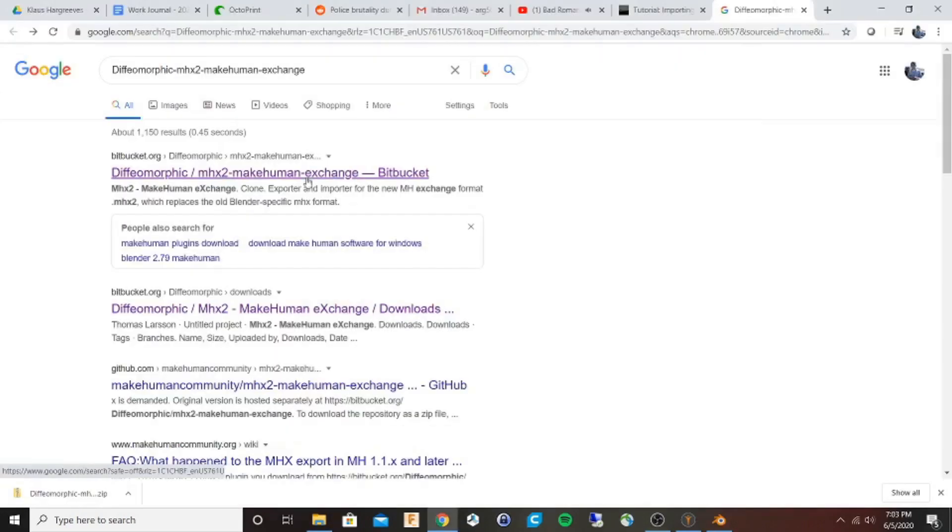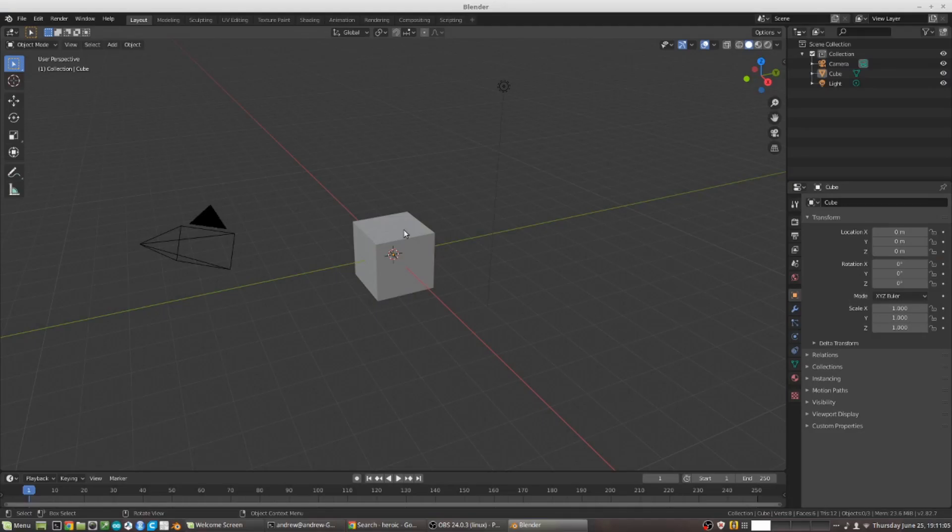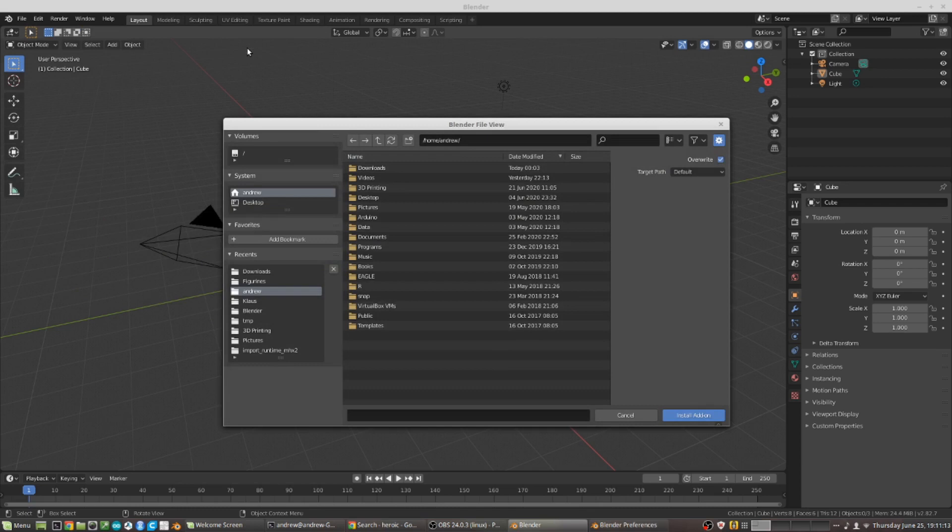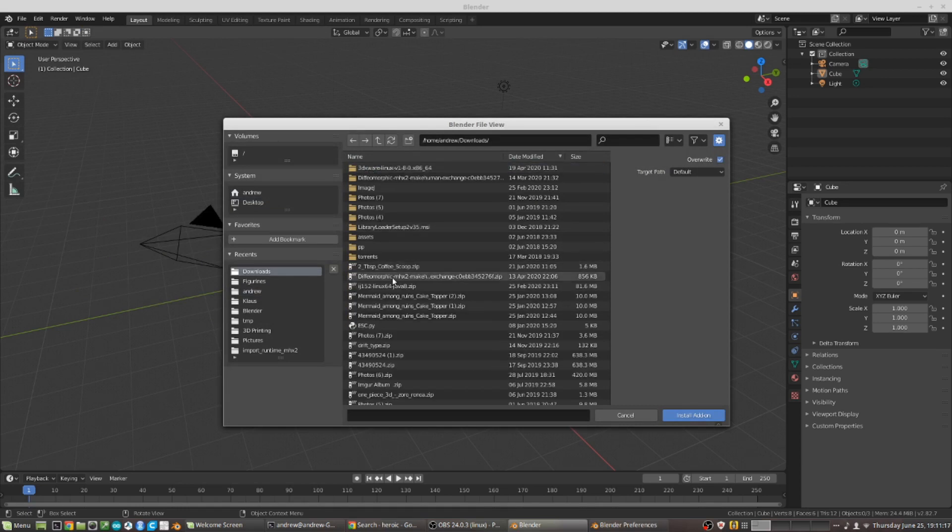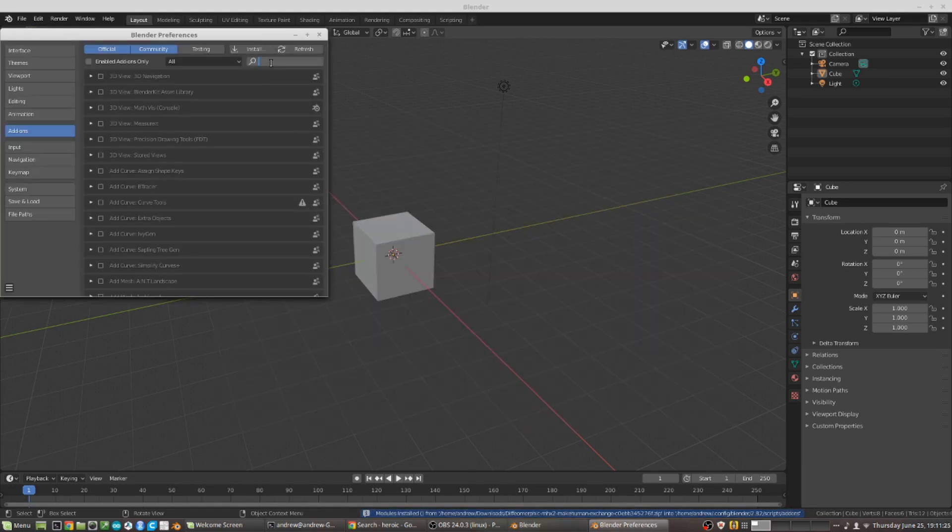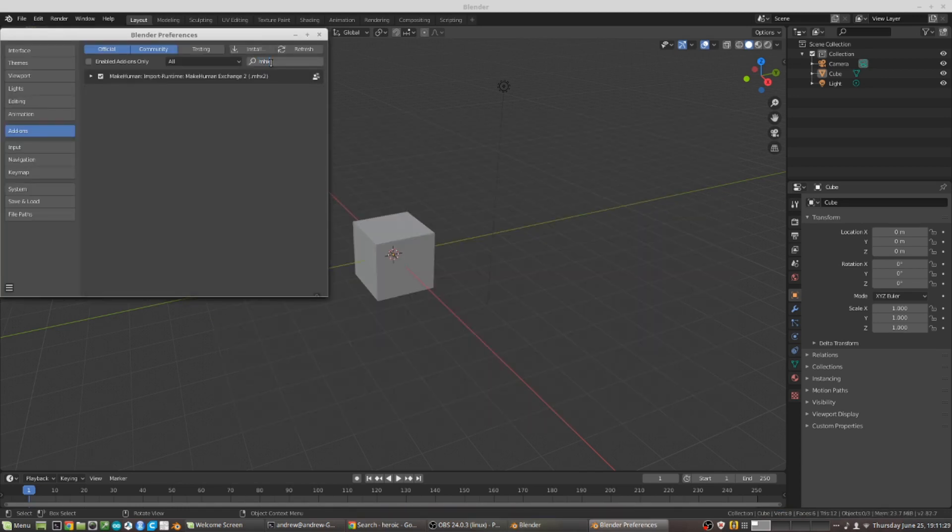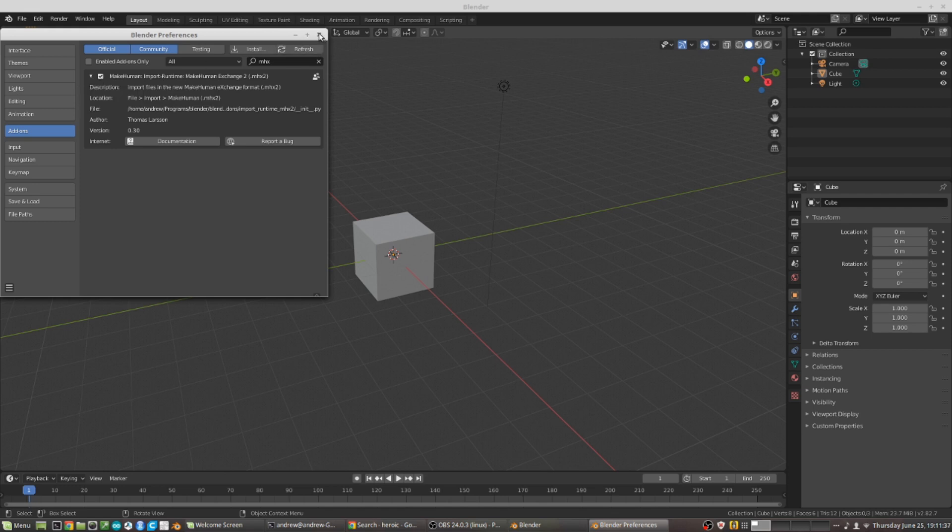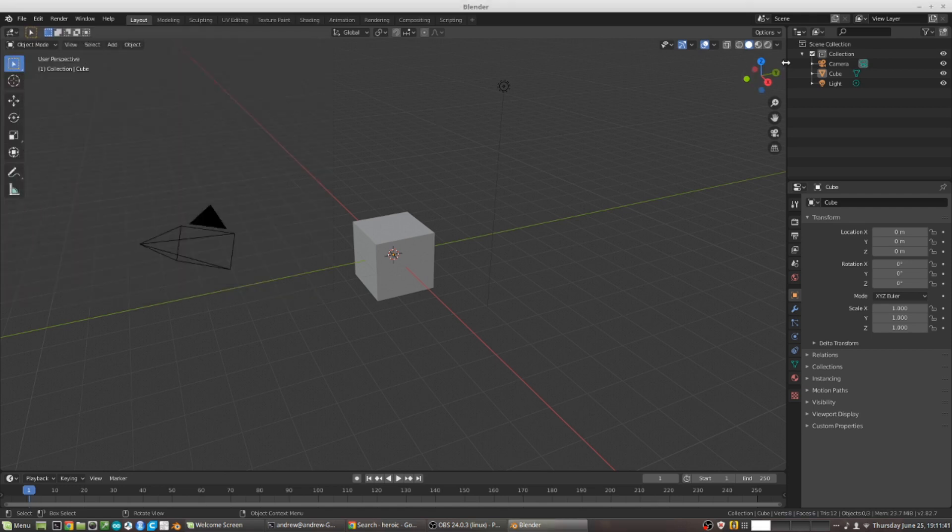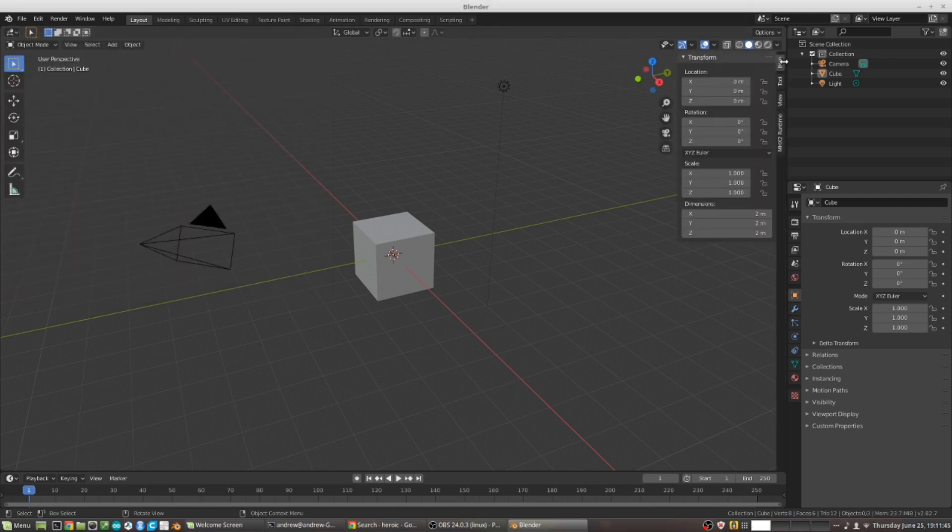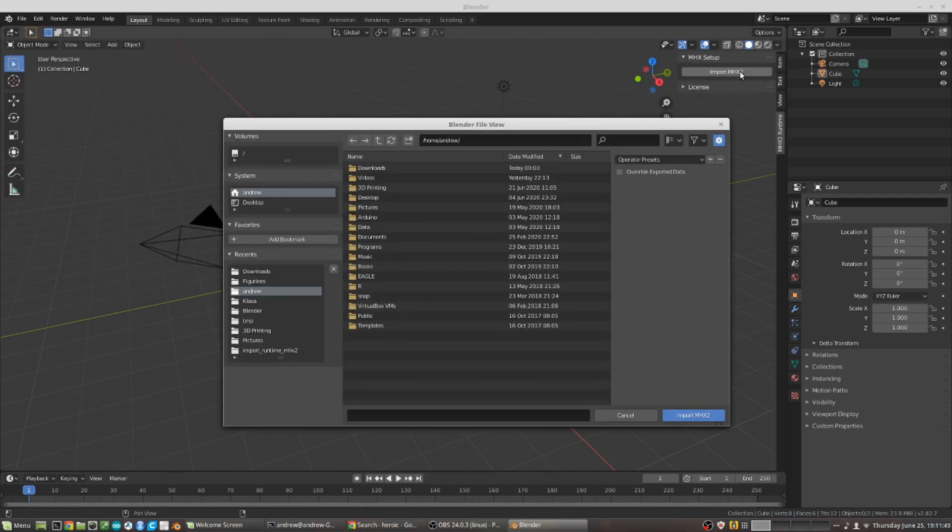I'm going to download the MHX2 importer. I'll import the zip file and then check and see that it's in the plugins. On the right side you click the arrow to bring up the tools and the MHX importer to select your file.